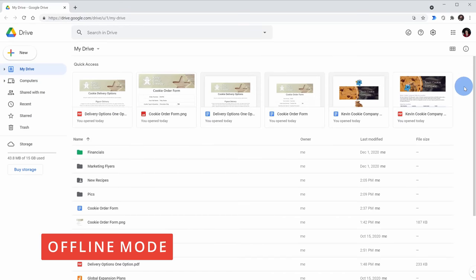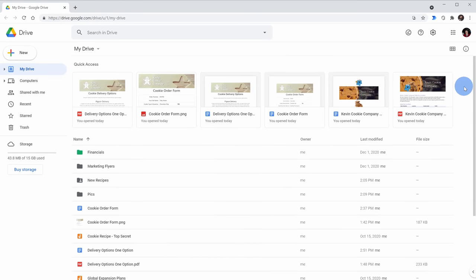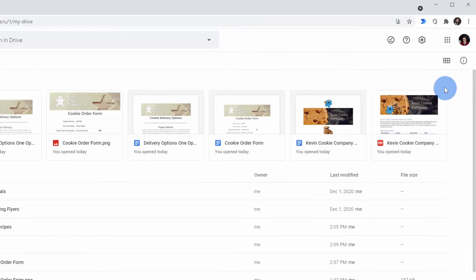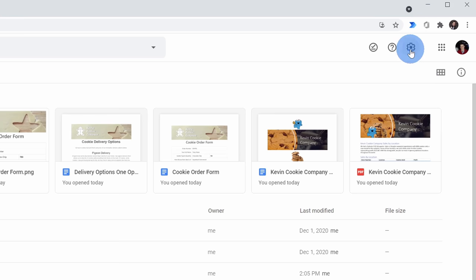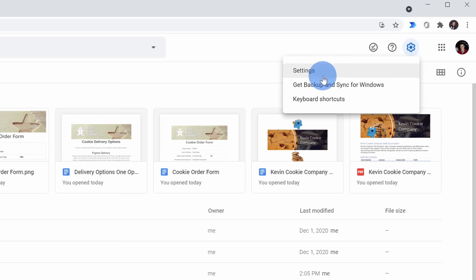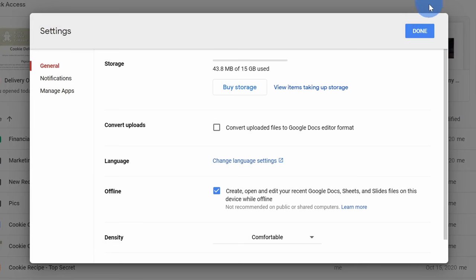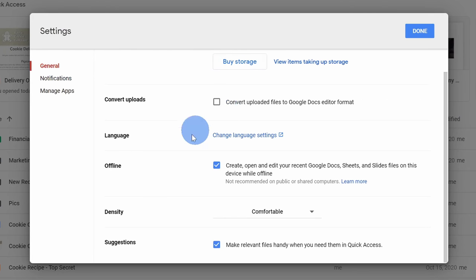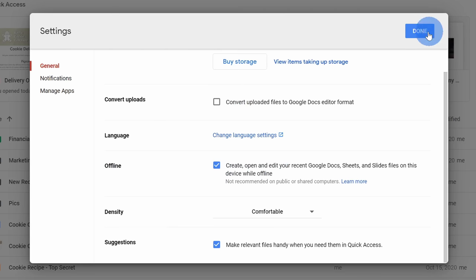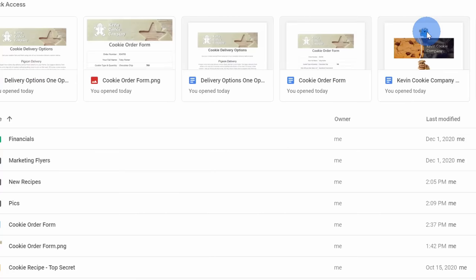Tip number five, you can turn on offline mode so you can continue editing docs, sheets, or slides when you don't have any internet. To turn this on, go to the top right hand corner, click on the settings gear, and then click on settings. Within settings, click into the general category over on the left hand side and towards the bottom, you'll see a category for offline. Check this box and then click on done.